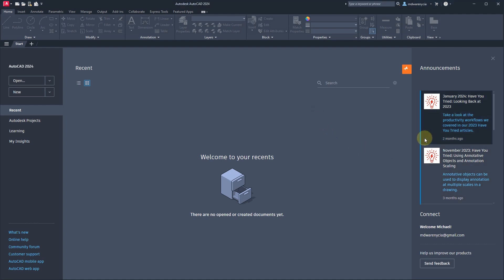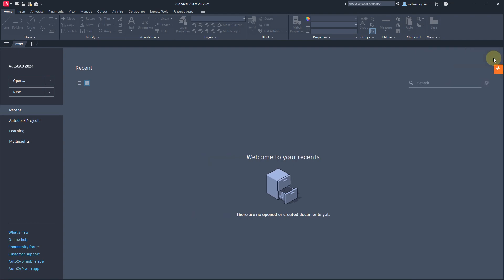I don't really have a plan here. We're just going to build something and see where it goes. Let's go ahead and start a new document.